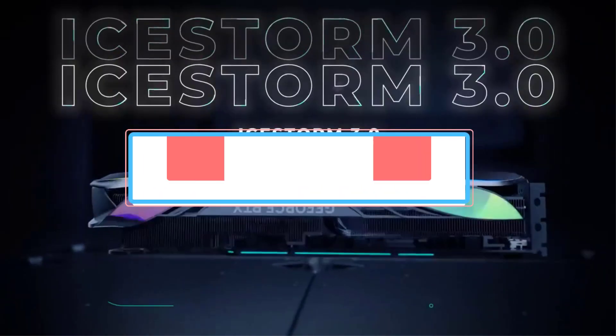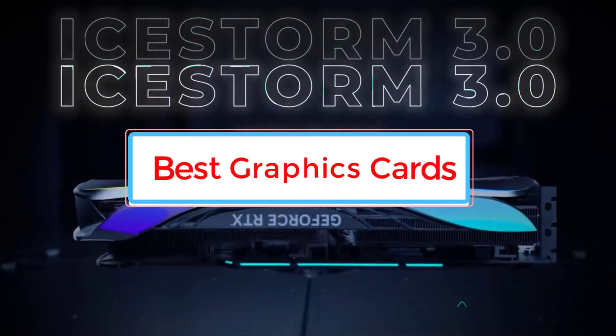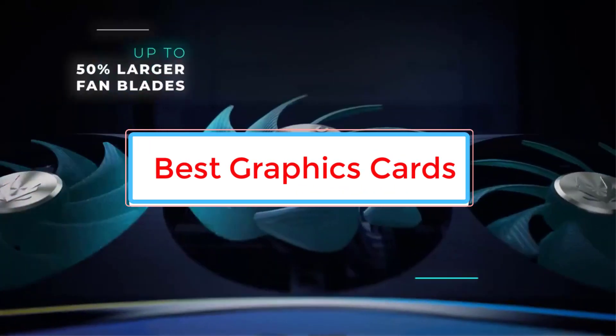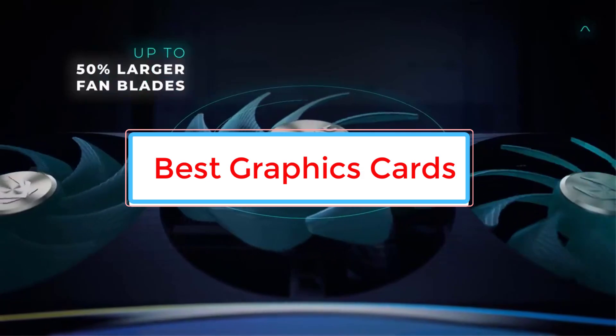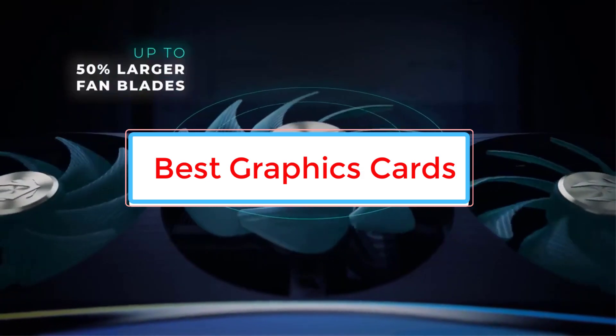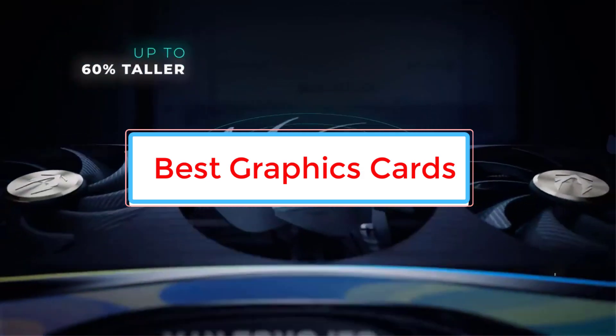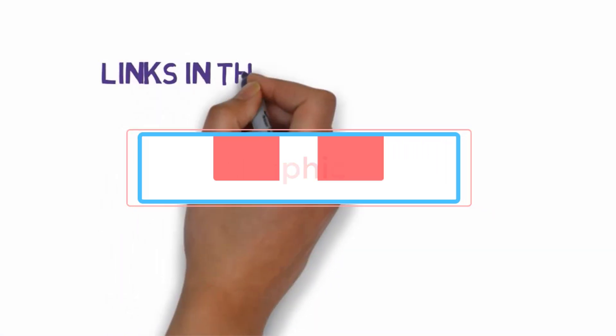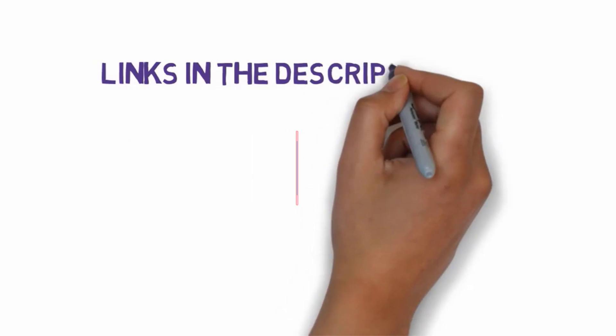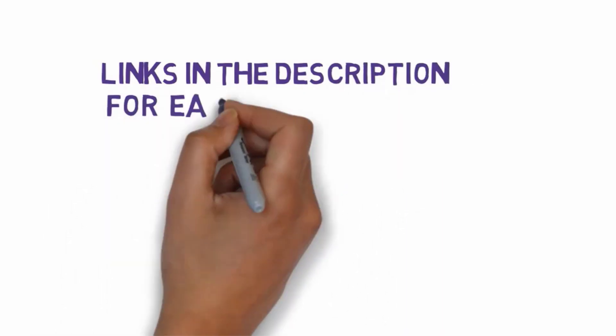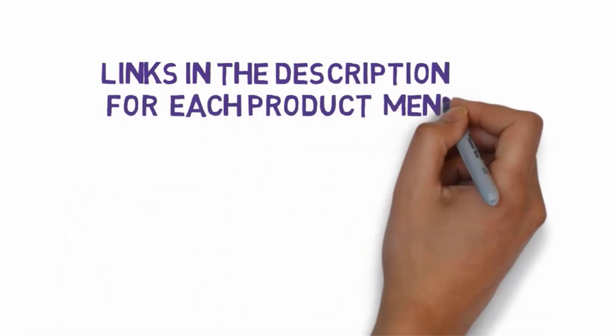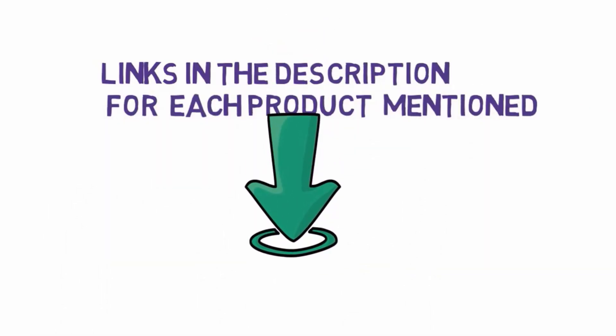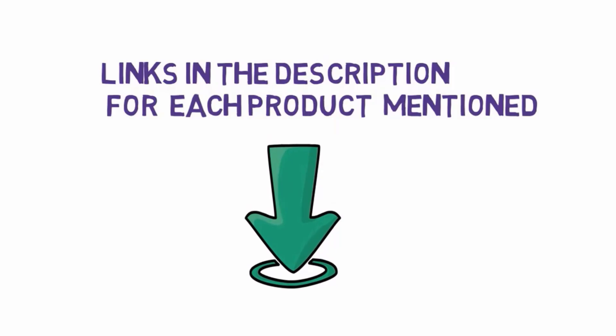Are you looking for the best graphics cards? In this video we will look at some of the 7 best graphics cards on the market. Before we get started with our video, we have included links in the description. So make sure you check those out to see which one is in your budget range.